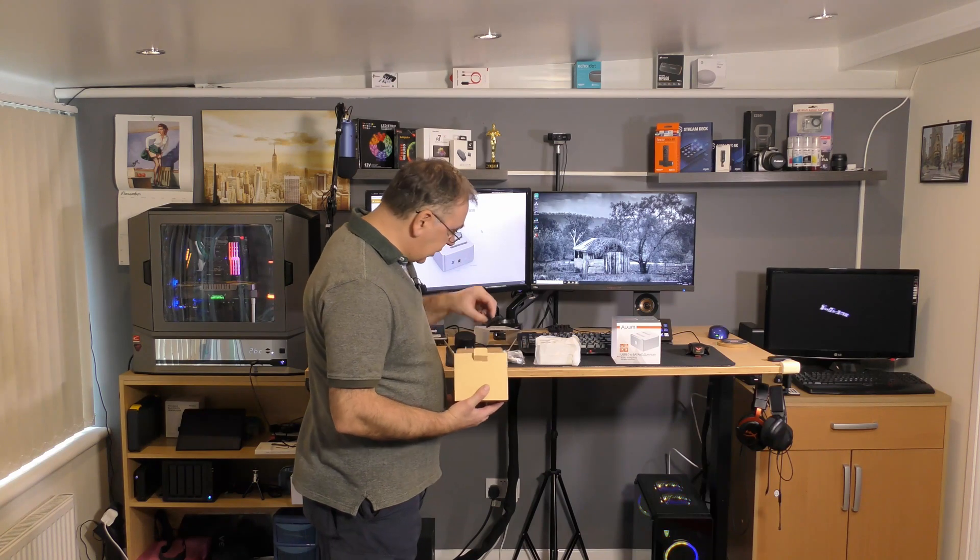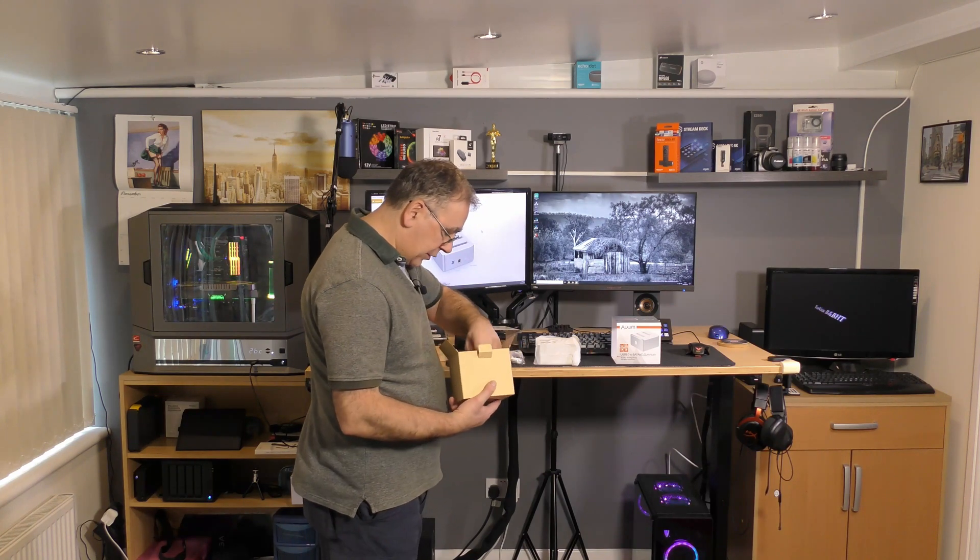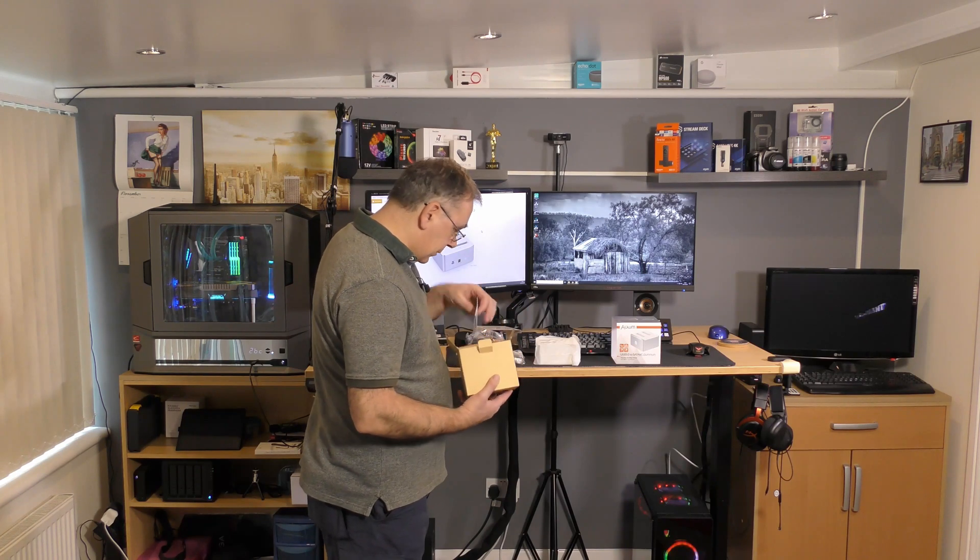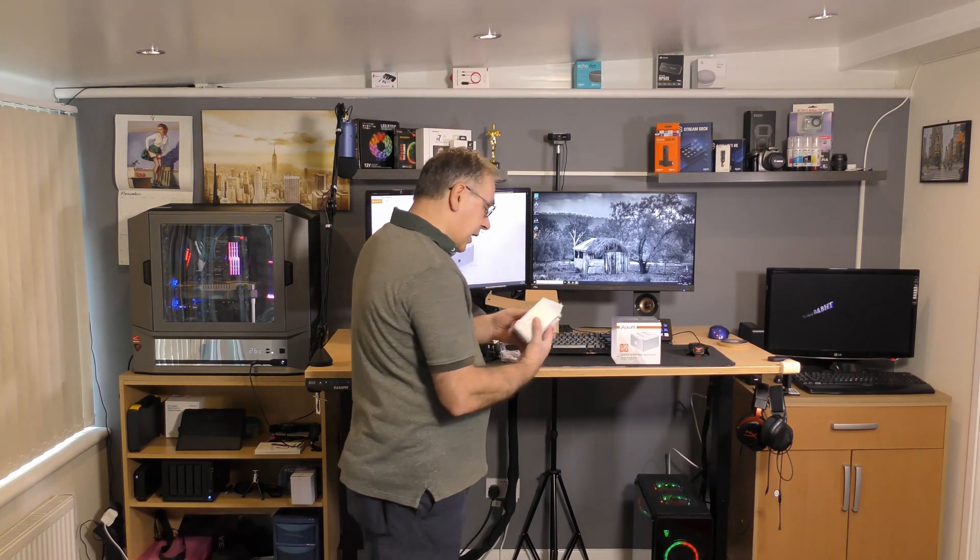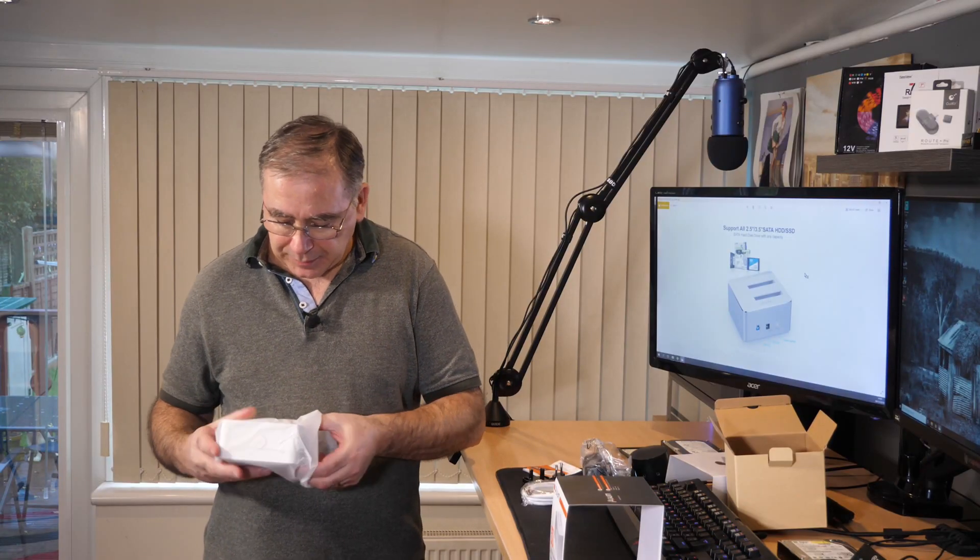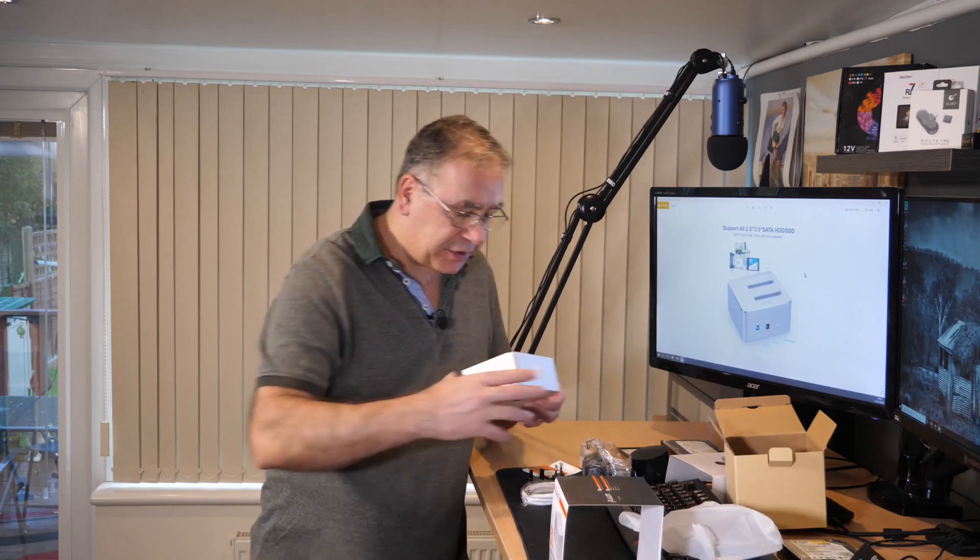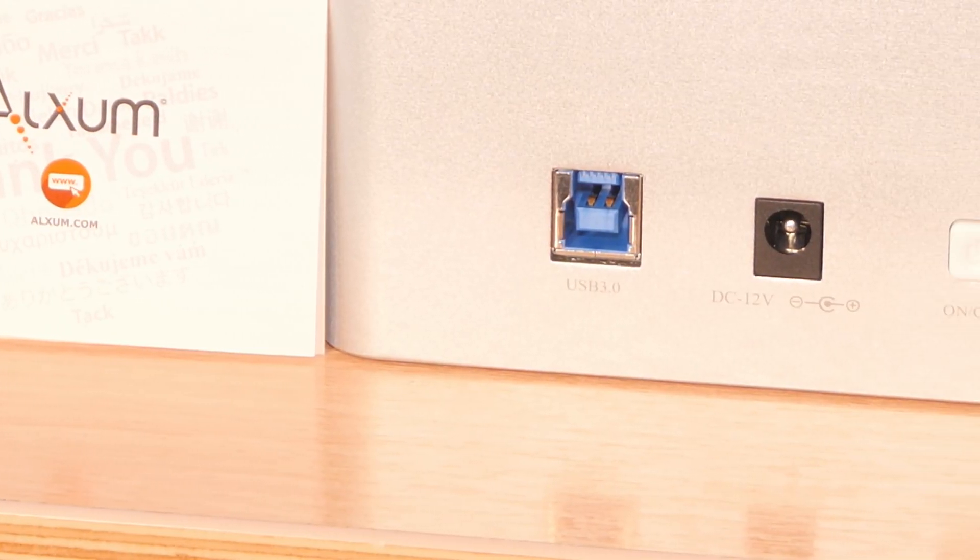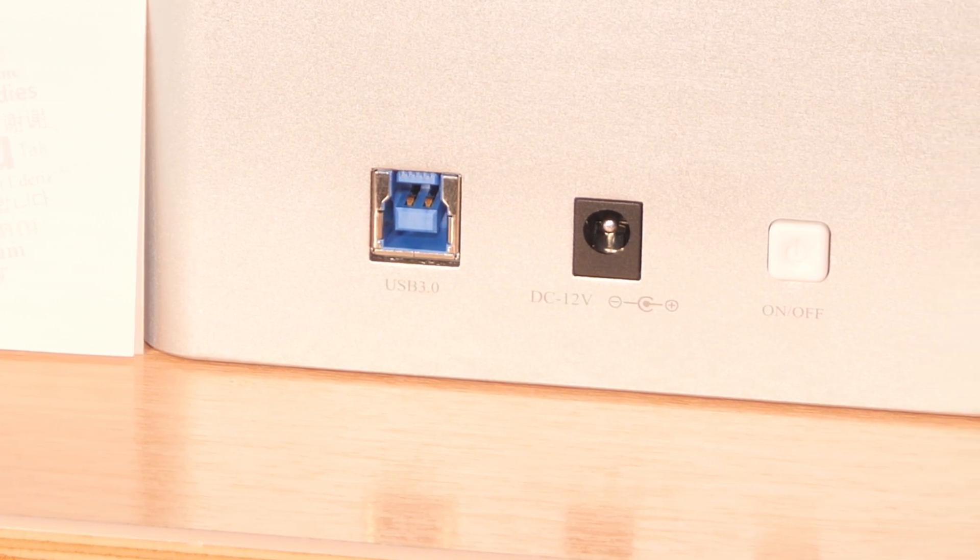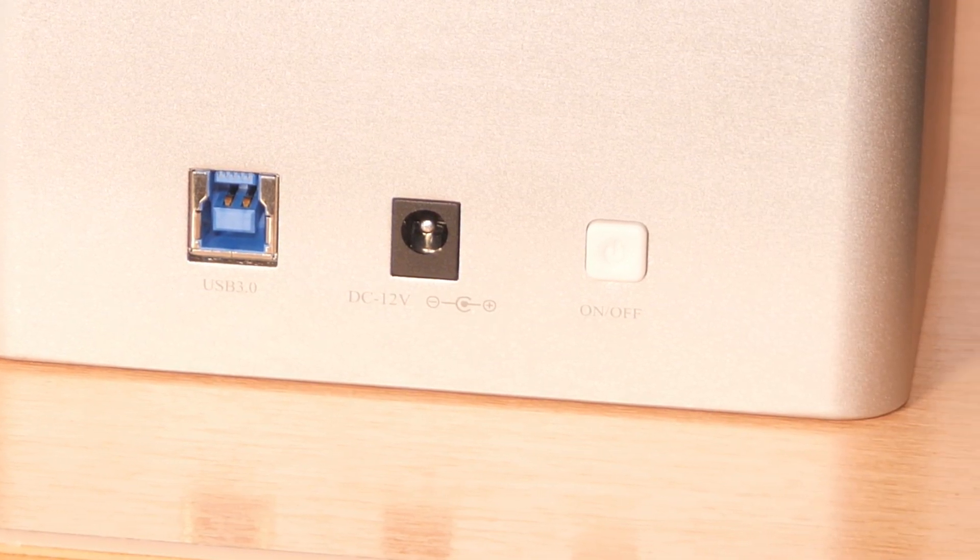Now I'm just going to get everything out and then we can have a closer look. The box is empty now. I'll take this out of the cover. It looks very nice.